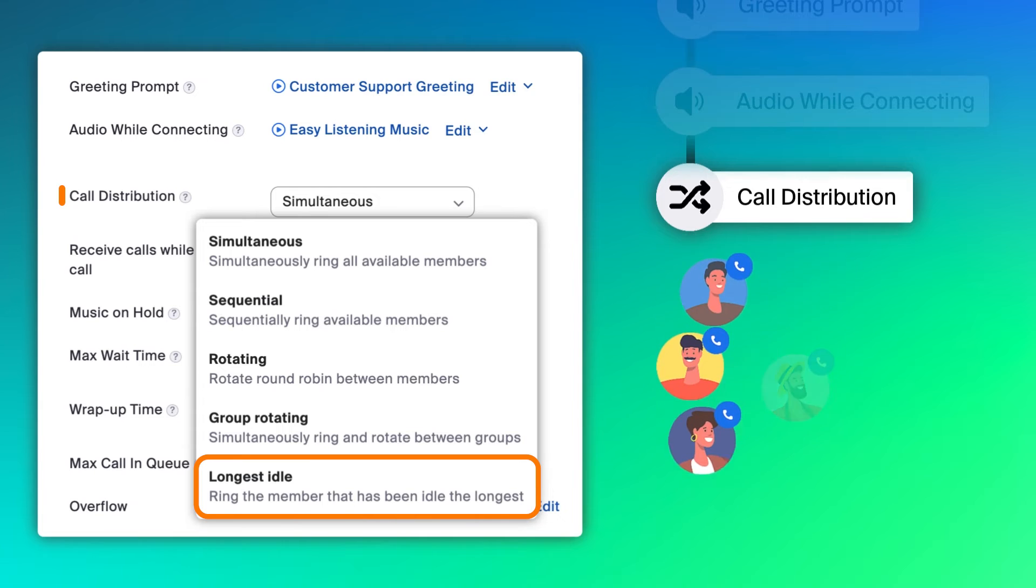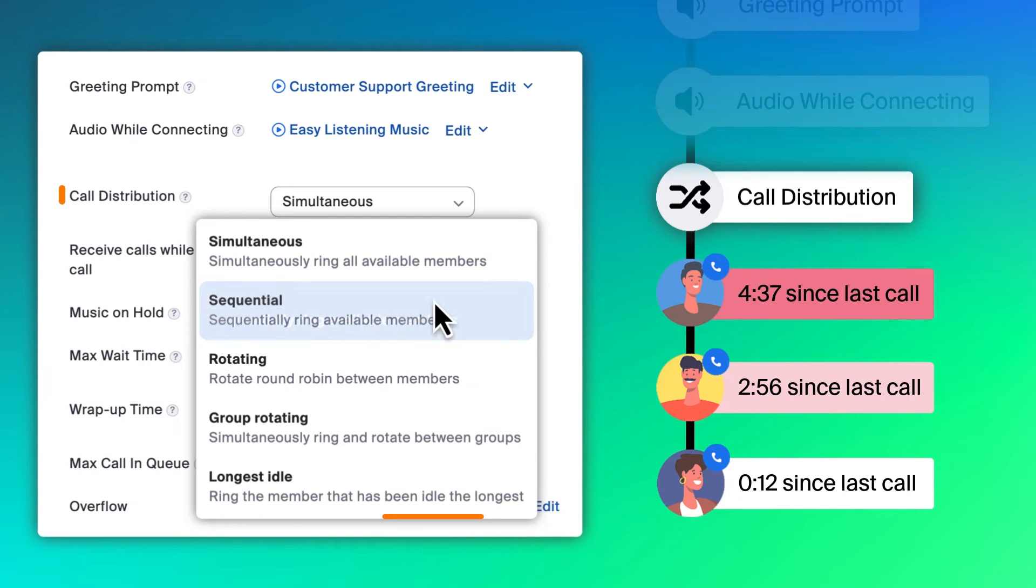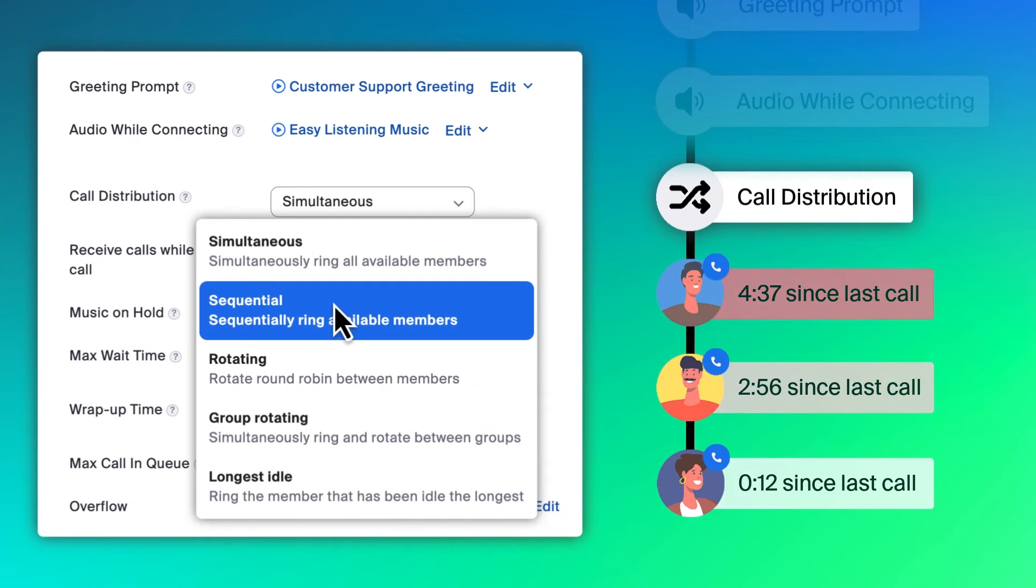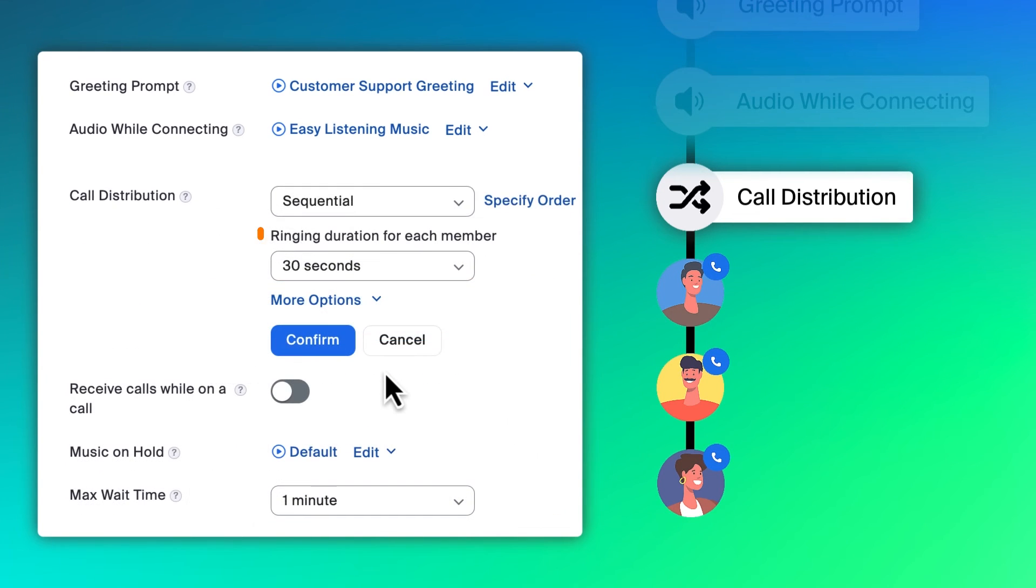Finally, longest idle will direct a call to the member who has been idle for the longest period of time. Each call distribution option has additional settings that will appear when chosen.